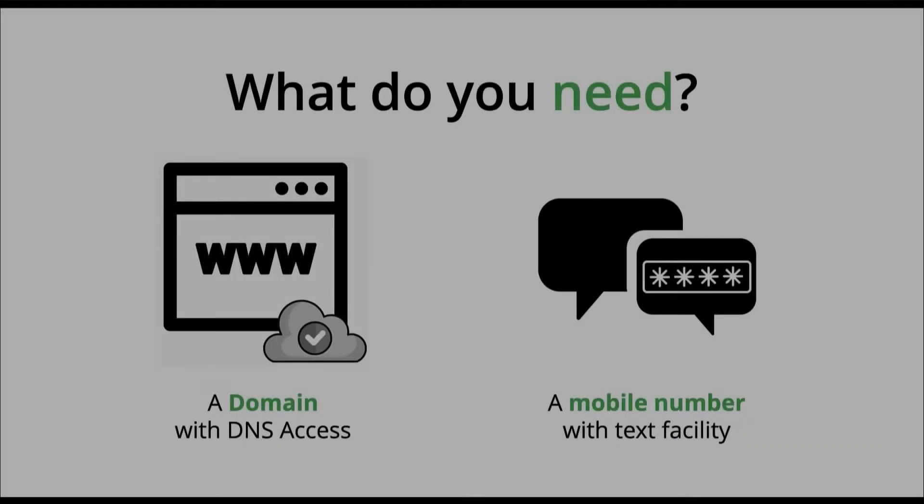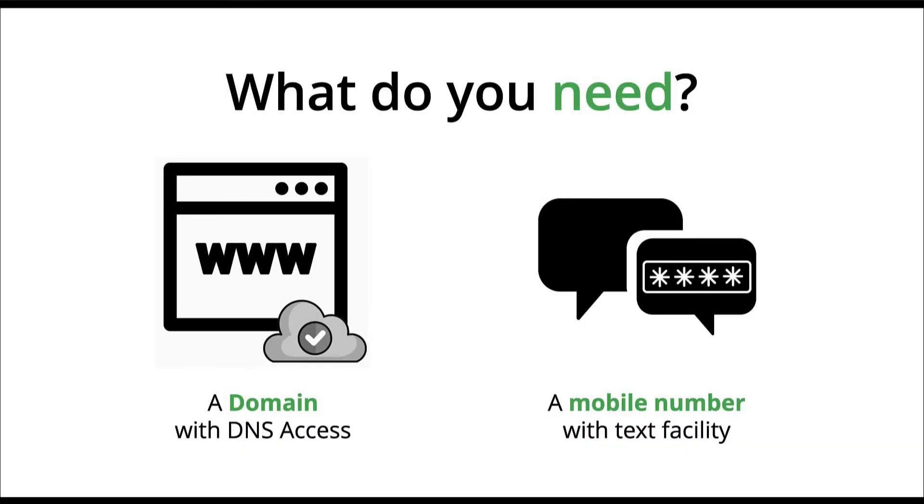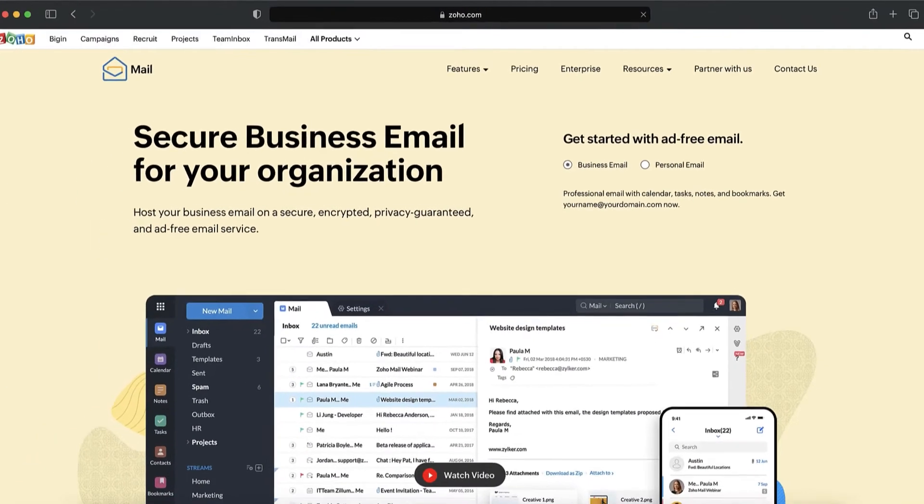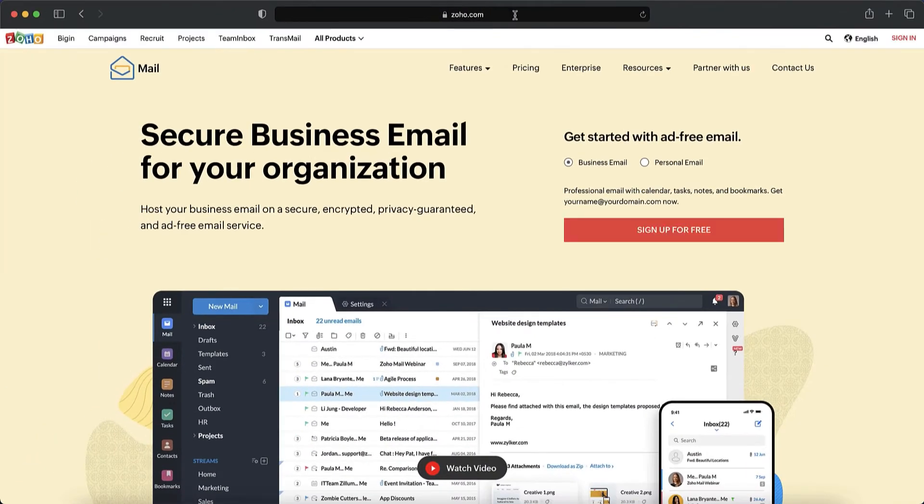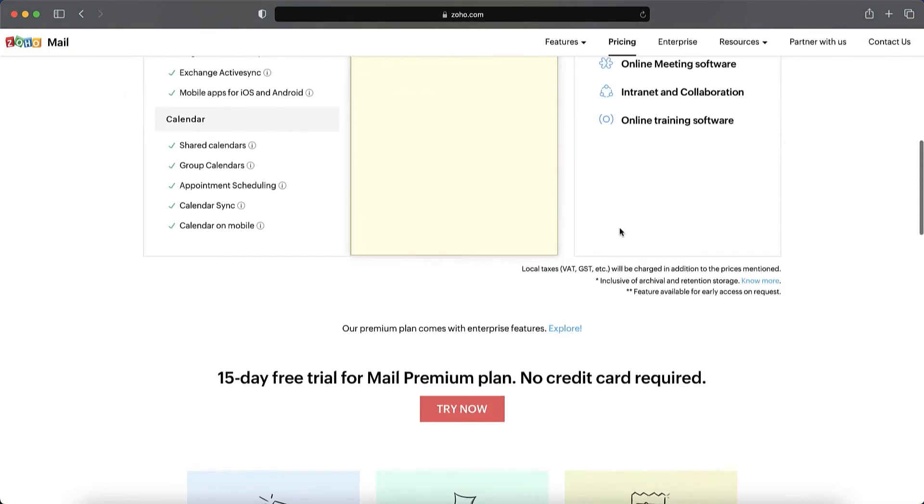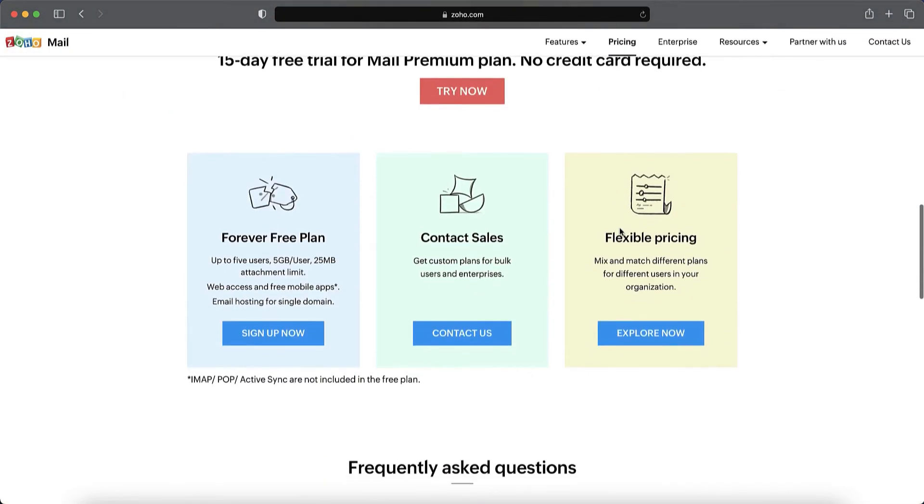Once you have these, launch your browser and go to www.zoho.com/mail. In the homepage, click sign up for free and scroll down to the forever free plan and click sign up now.